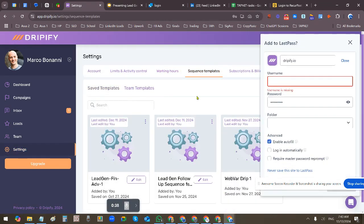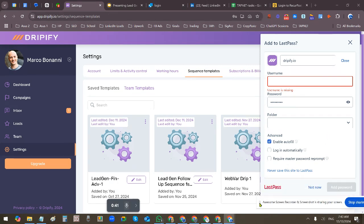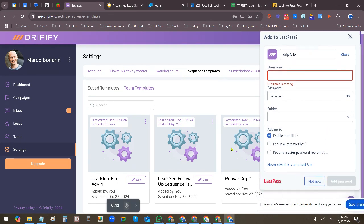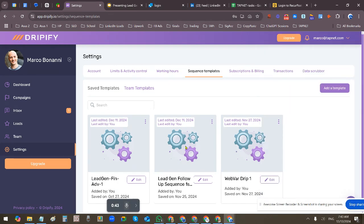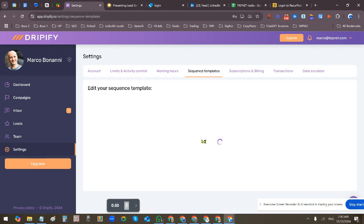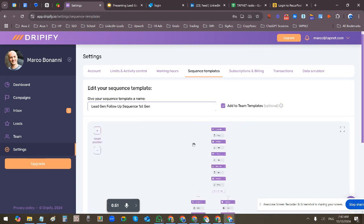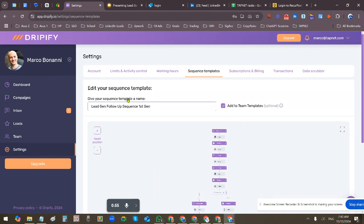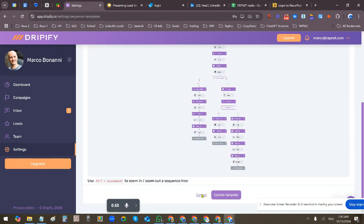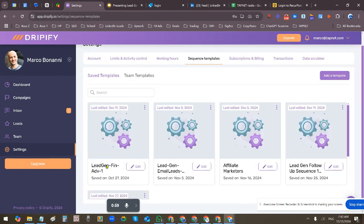I created several templates. I'm going to use, I think this one. I made this one really extensive. Actually, this was the follow-up template. Let me go back. I think I made this one.